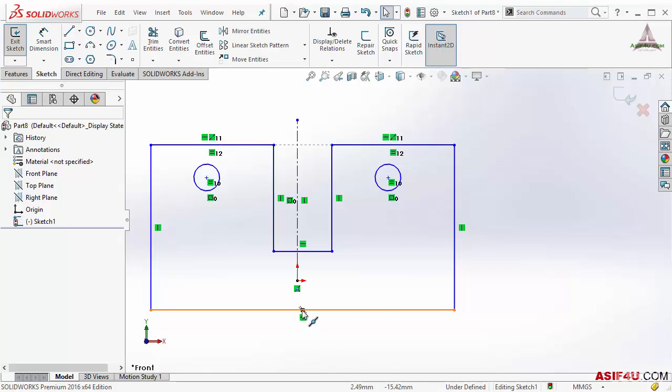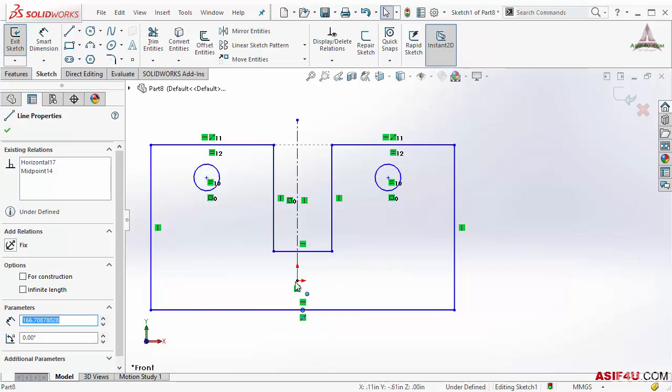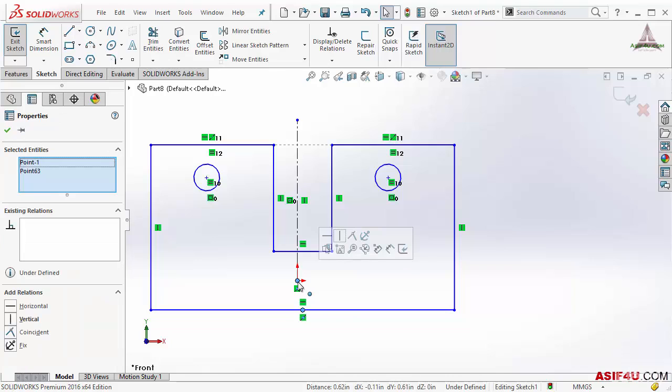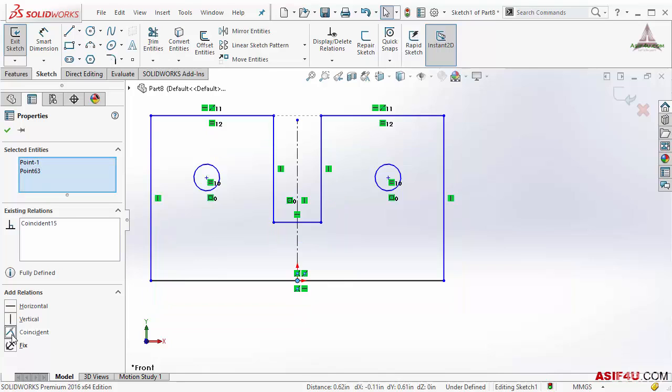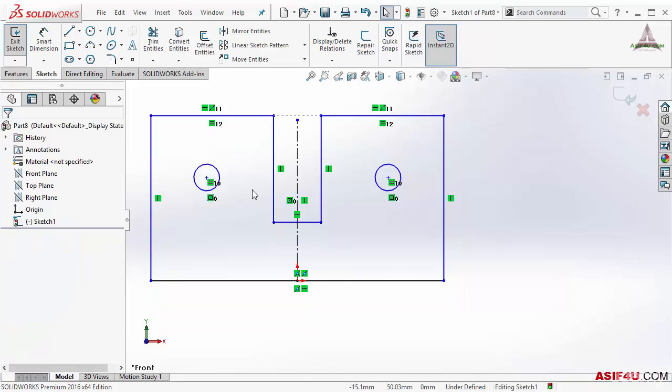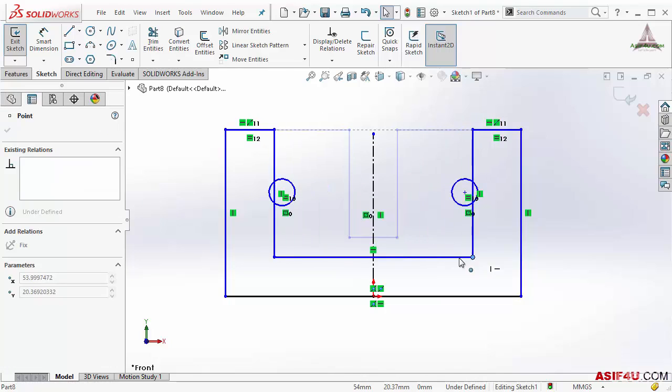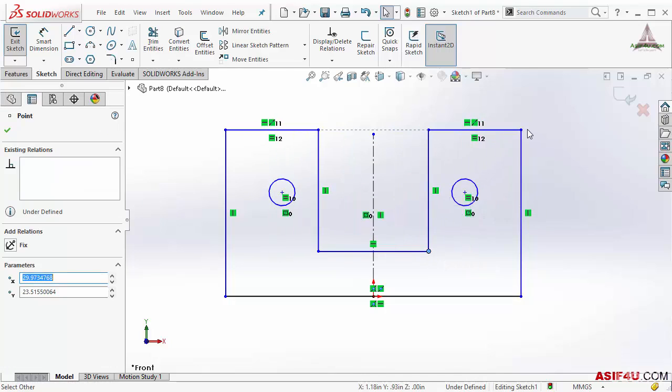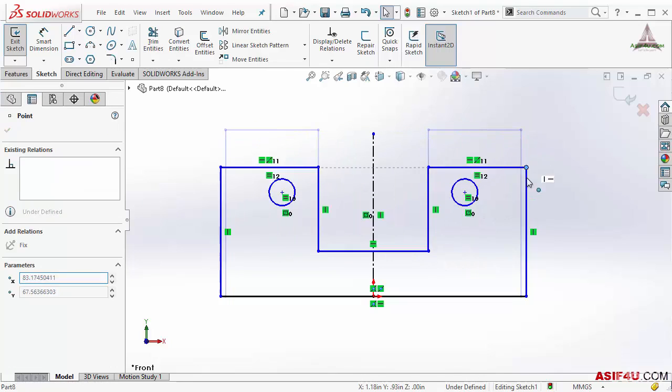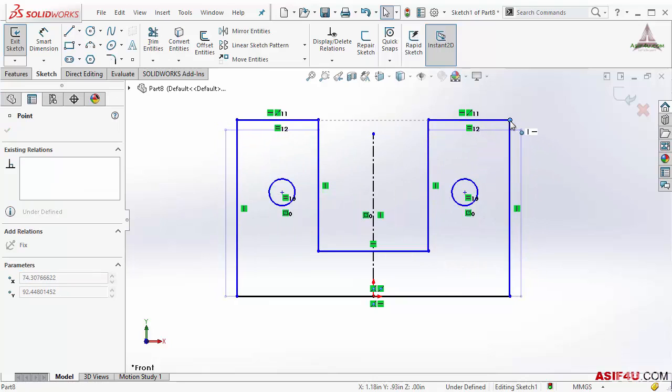I will select the midpoint of this line and this origin, both together, by pressing Ctrl key in my keyboard. Then I will select Coincident. After putting a few geometric relations manually, you can see you have very good control on your sketch.